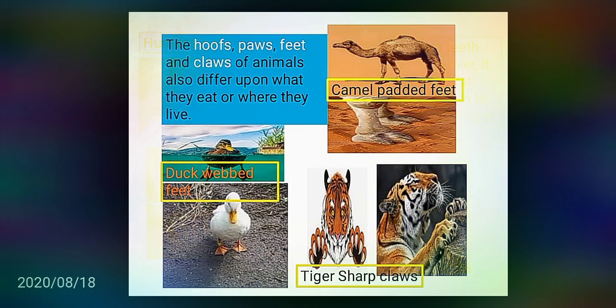The hooves, paws, feet, and claws of animals also differ depending on what they eat or where they live. For example, camels have padded feet, ducks have webbed feet, and tigers have sharp claws. You can see these in pictures.